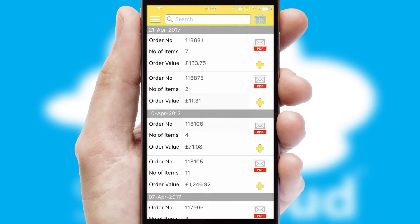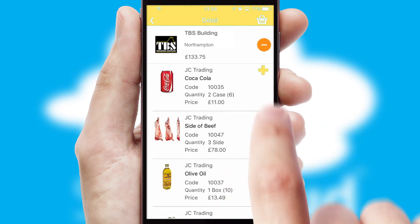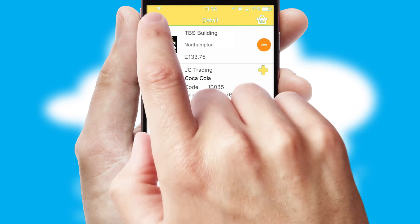A full and complete order history is available in the app and for time-saving purposes, you can even reorder from previous ones.